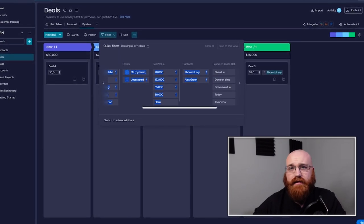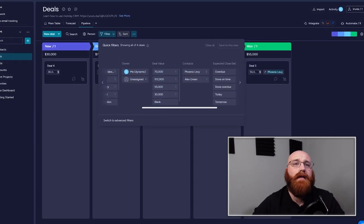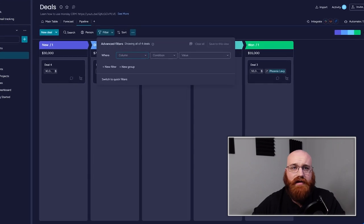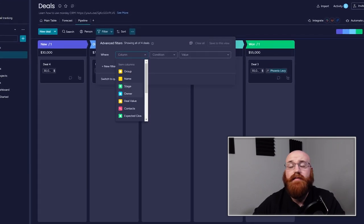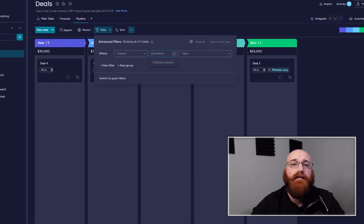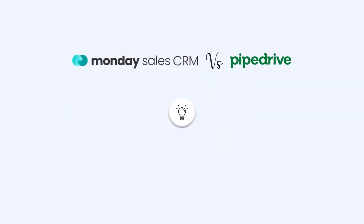In terms of contact information, Pipe Drive is capable of storing more data fields than Monday CRM. This can be useful for businesses that need to keep track of various types of information about their contacts.